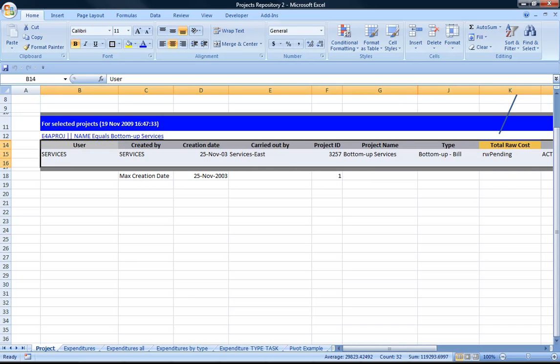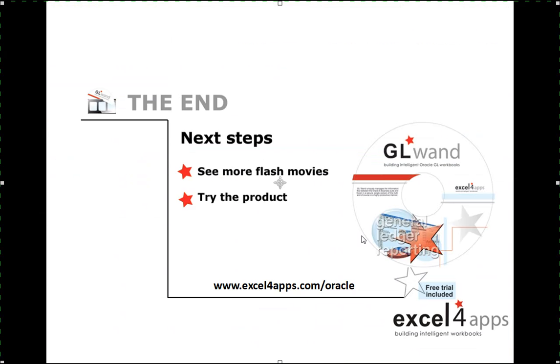So that's all we're going to show you today. Reports one is coming very soon, so do check our website for more details. Thank you.